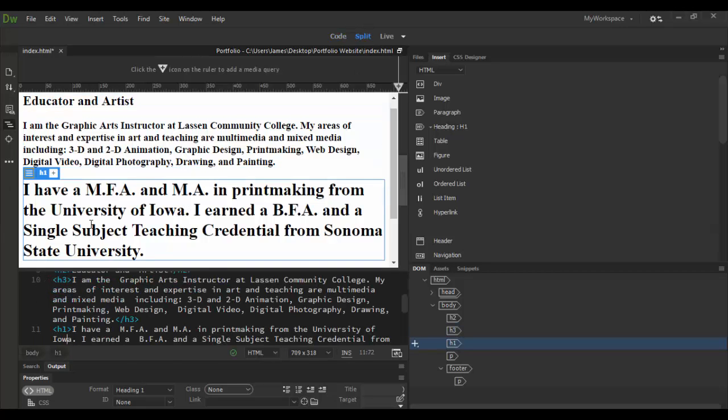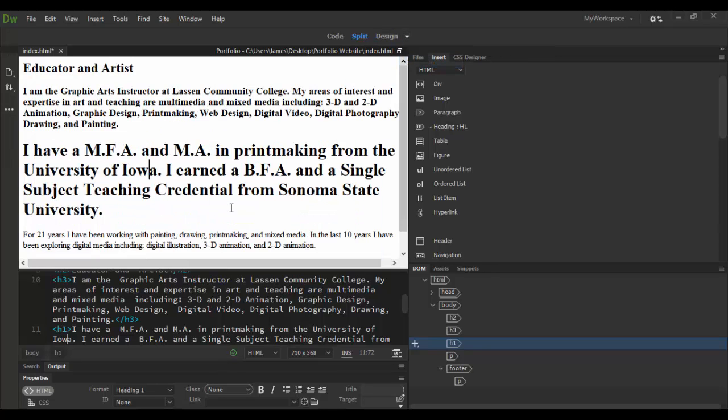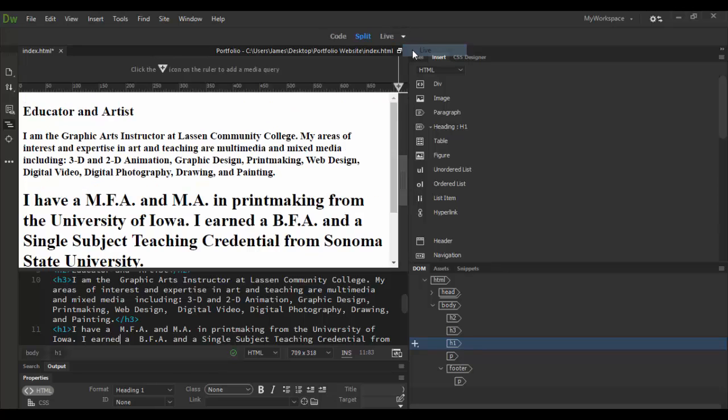A faster way to do that is working with something called the Quick Tag Editor. Now you have to be in live view, so make sure not in the design view. We'll go over some of the properties of the design view later, but let's go back to live view here.